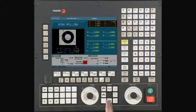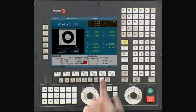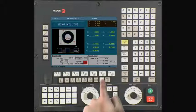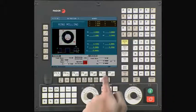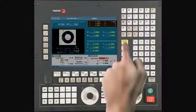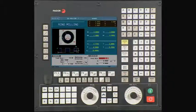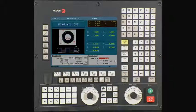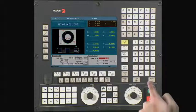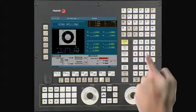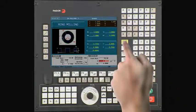Using the half key, select the spindle direction. In this example, we will use clockwise direction. Press Enter to continue. This is your feed rate along the axis during the finish operation. In this example, we are using a value of 20 inches per minute. Press Enter to continue.